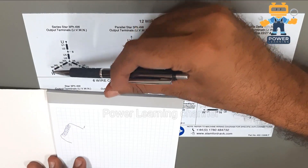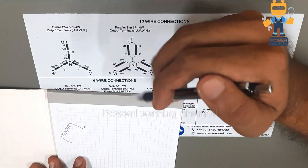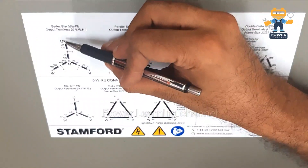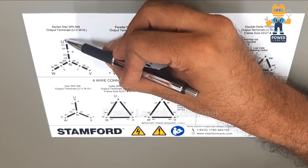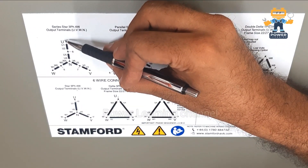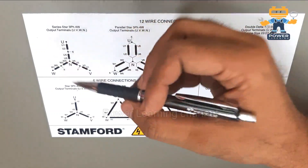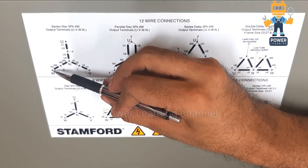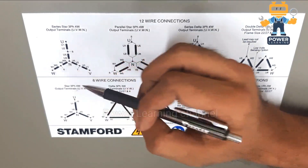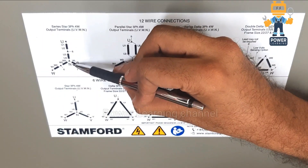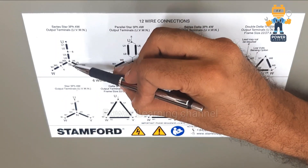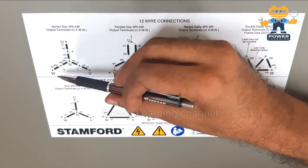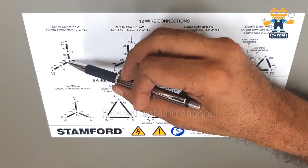The main three outputs are: red phase (u), yellow phase, blue phase (w), and neutral — the star point. You will connect four wires total for your output and they will go to your main circuit breaker of the generator.